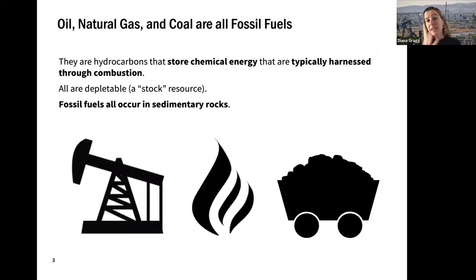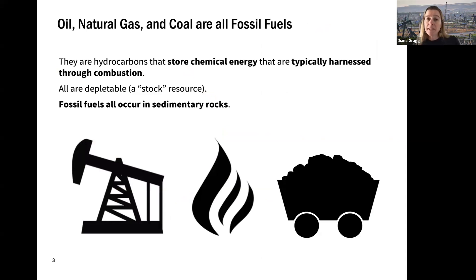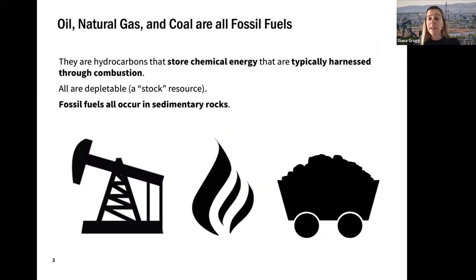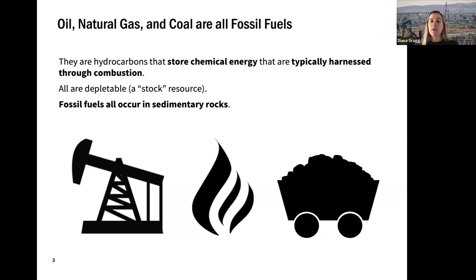We have three different fossil fuels on planet Earth: oil, natural gas, and coal. They're hydrocarbons, meaning they have components of carbon and hydrogen. That's the chemical energy stored in them, typically harnessed through combustion — so we're burning these as an energy resource.